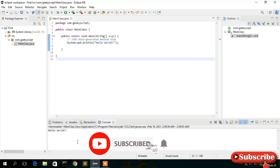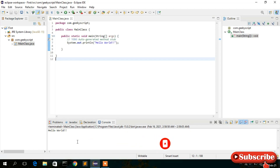That's all for this video. I've shown you how to install Eclipse IDE in your Windows operating system. Thank you very much for watching. If you liked this video, please give it a like, share it with your friends, and don't forget to subscribe to our channel. Thank you and God bless you all.